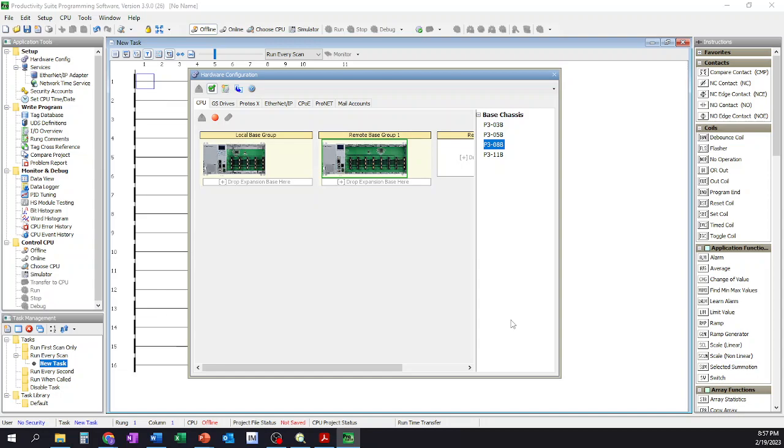That concludes everything for this video. This has been adding our chassis to the project as well as adding the controller module that we wanted to use. In our next video, we'll go through how to add the modules and the very basics of the beginning of tag structure a little bit, and then we'll talk a little bit about potentially changing the names of the tags for our usage. So thank you all for watching and stay tuned to the next video.